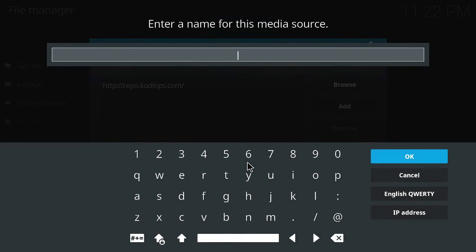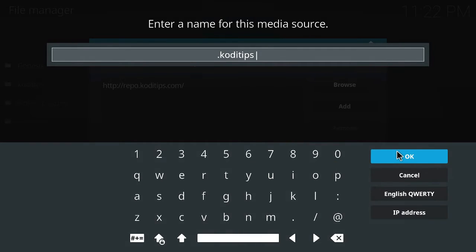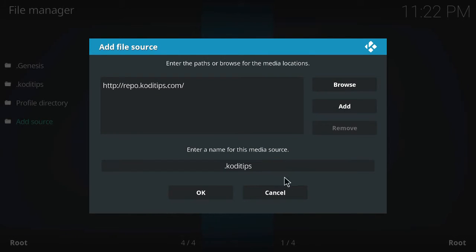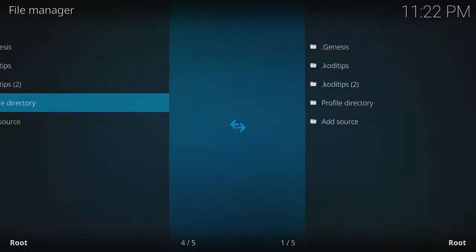And then you want to go ok. Here I will go Kodi tips. Tips, I don't know, I'll do the dot, I don't know why. And you press ok, and then press ok. So it's added right there,